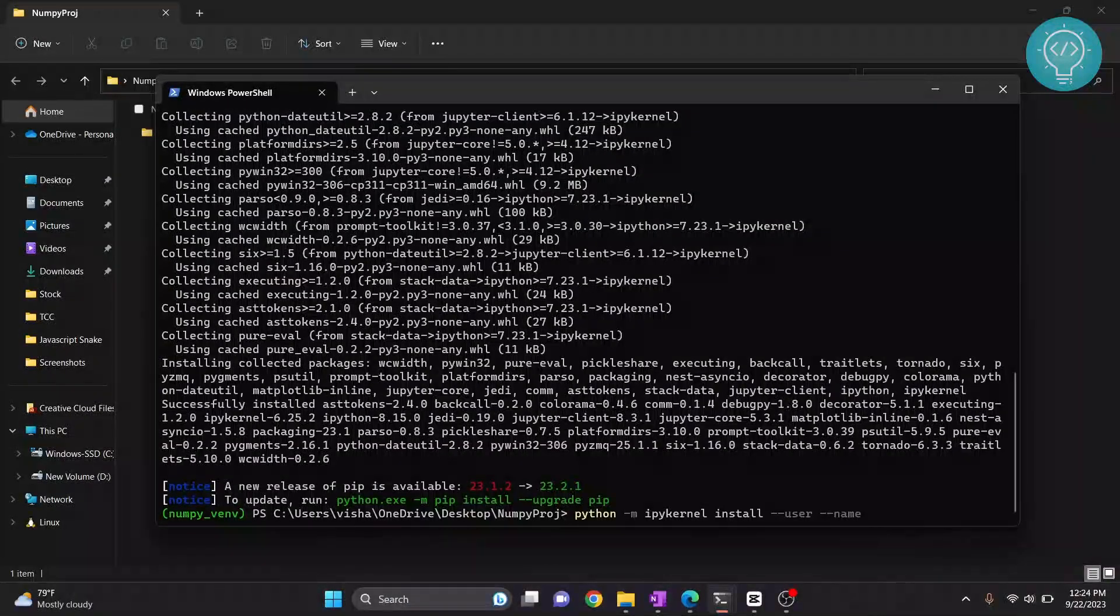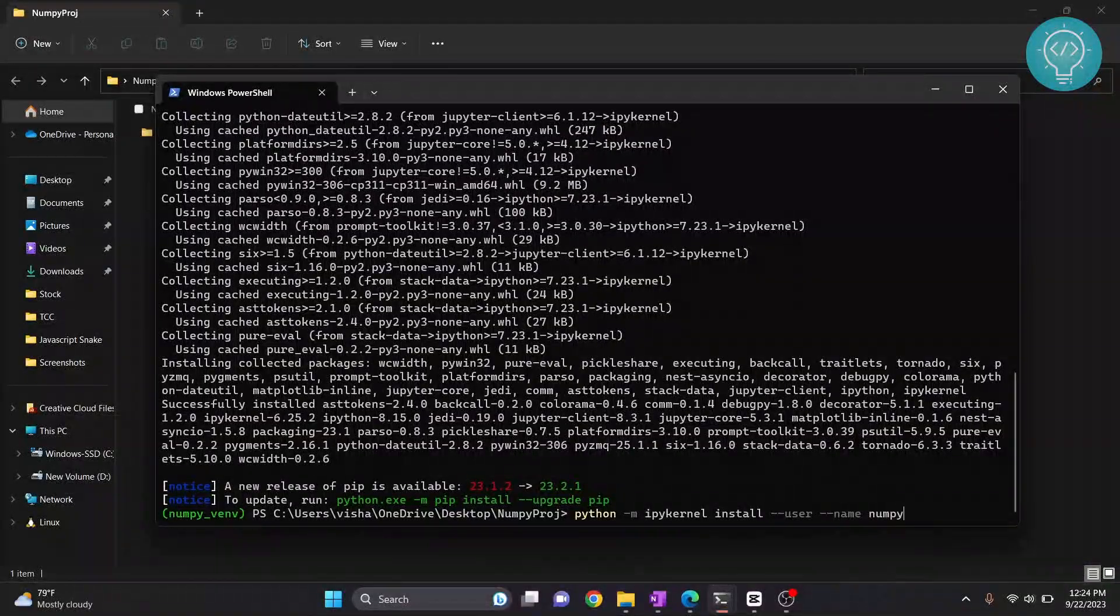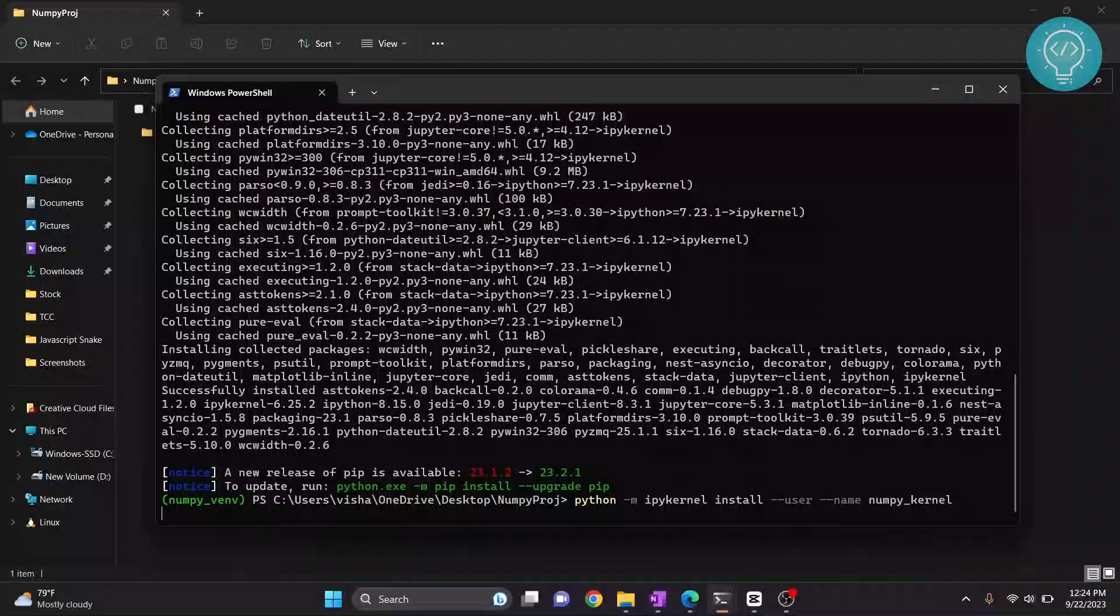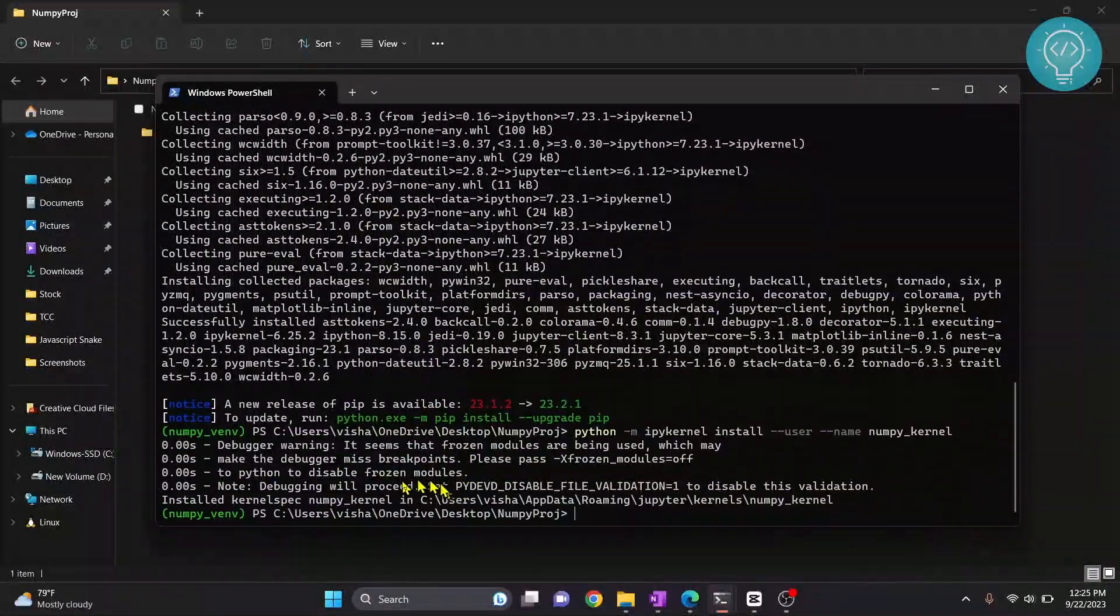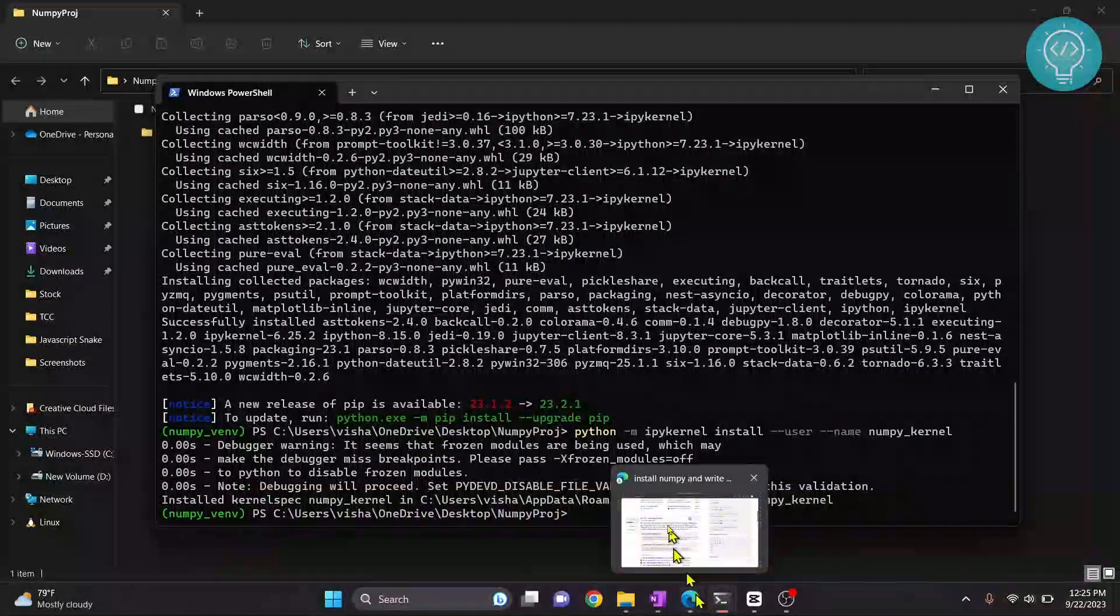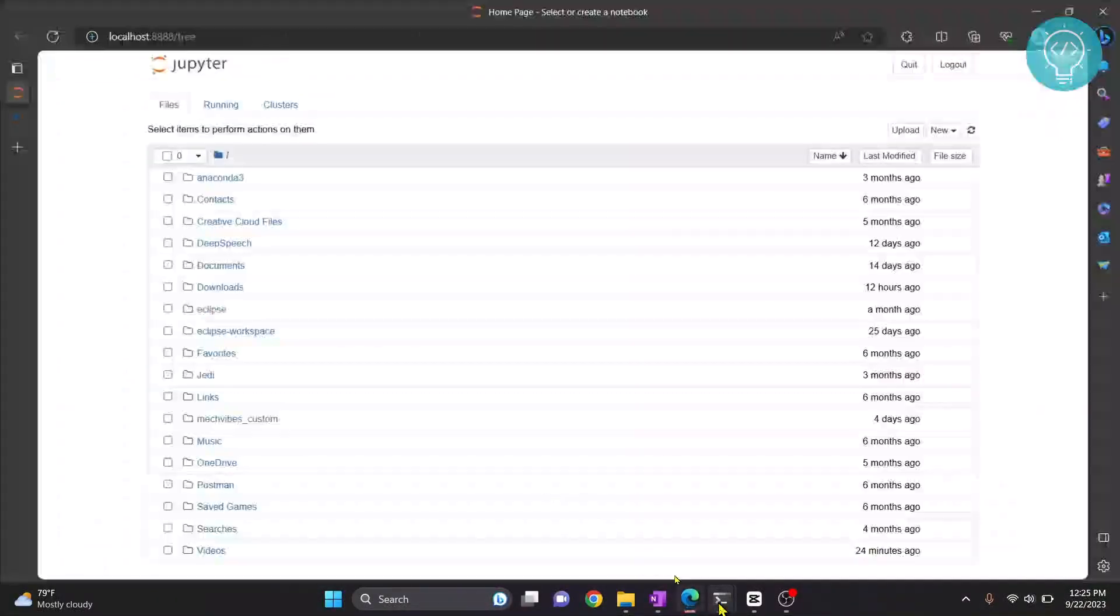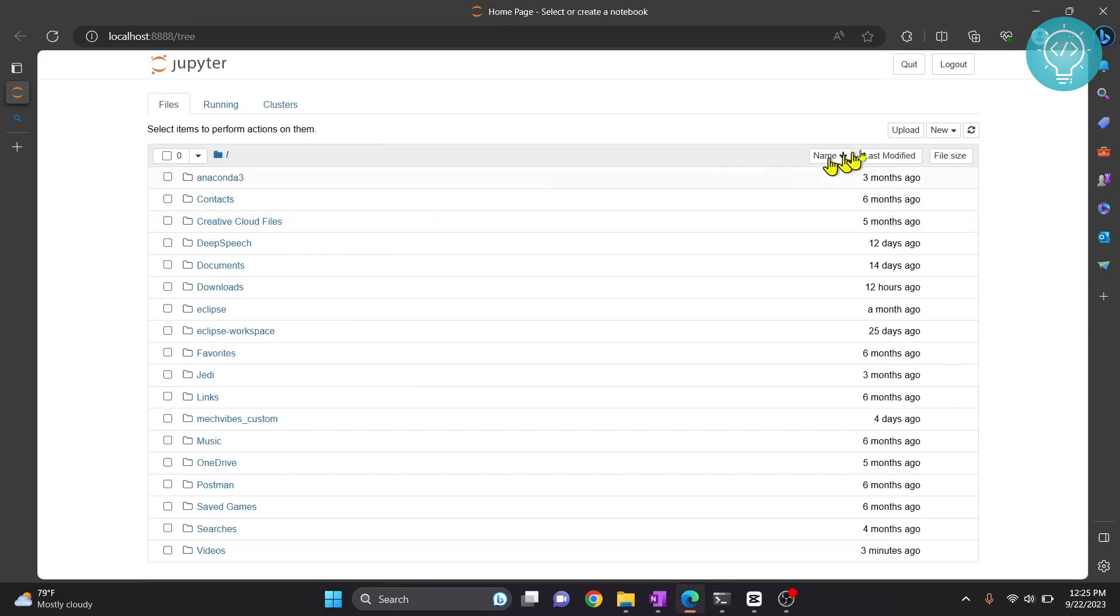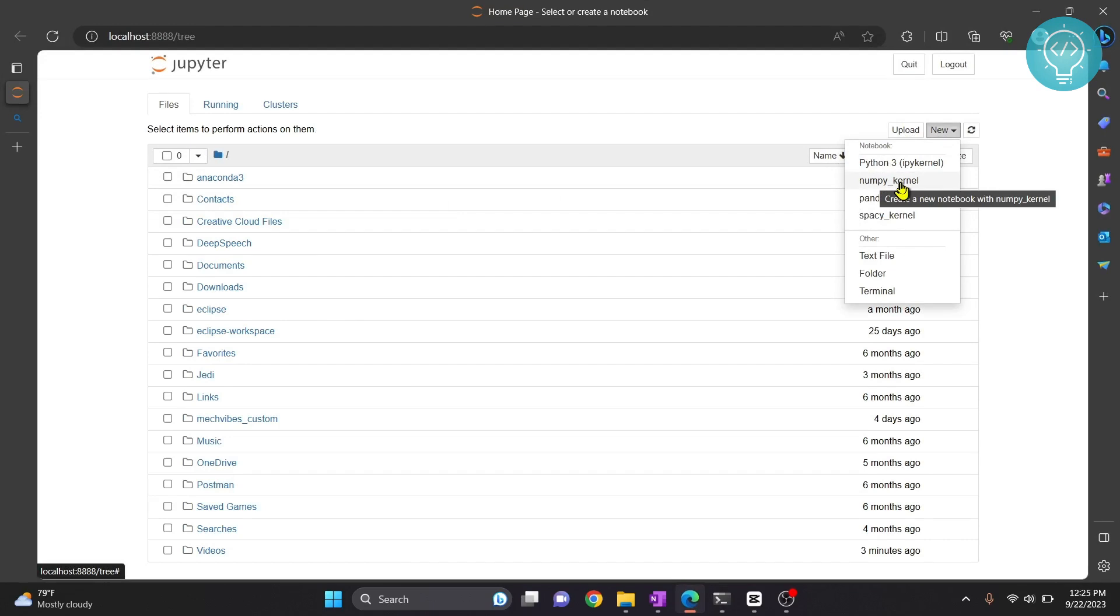I'll write numpy kernel and once this kernel is created you can go to your Jupyter notebook and reload this. If you click on new now you will see our newly created numpy kernel is available.